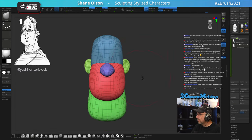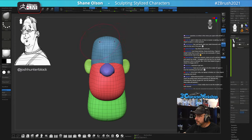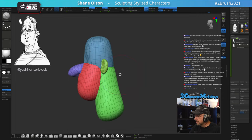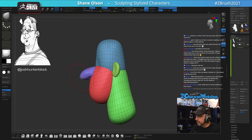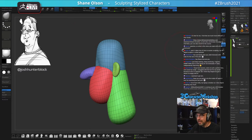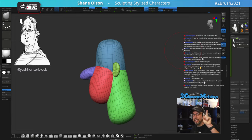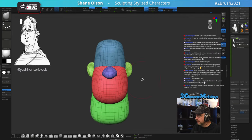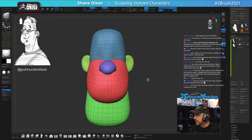Someone asked about the menu with shortcuts — that's my own custom menu that I've created in ZBrush. You can create your own menus and fill them with anything you use all the time. Mine is mainly stuff I pulled out of the Tool menu. I give this away for free at 3DCharacterWorkshop.com — I also give away my brushes for free.